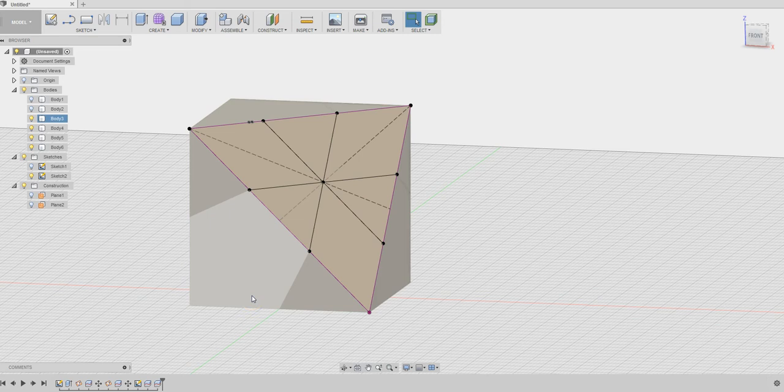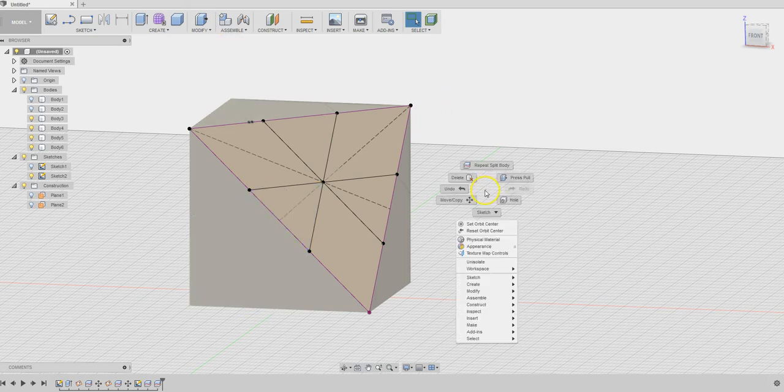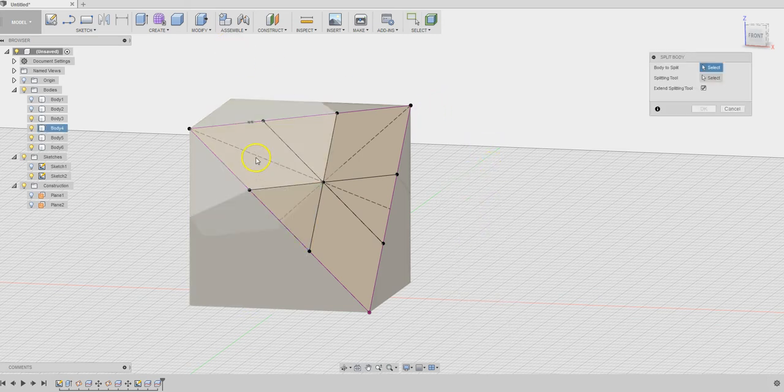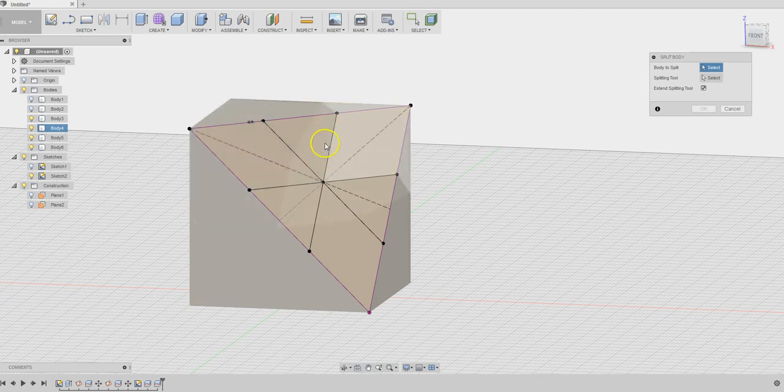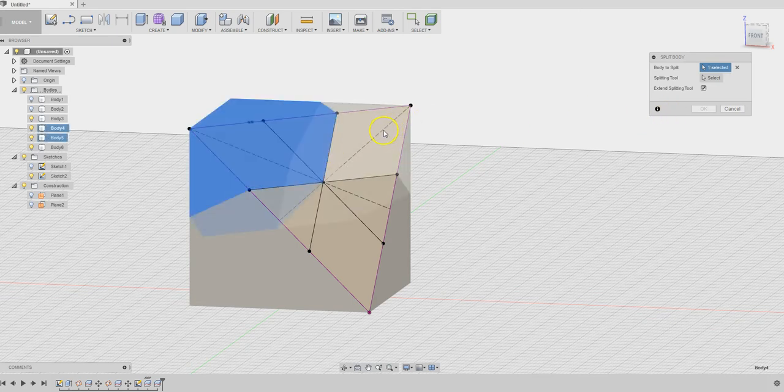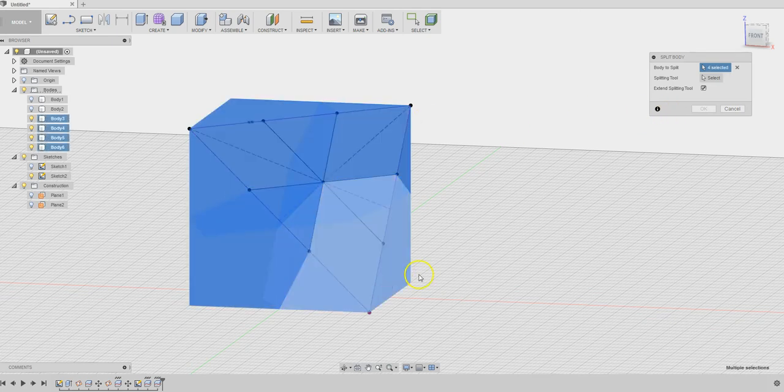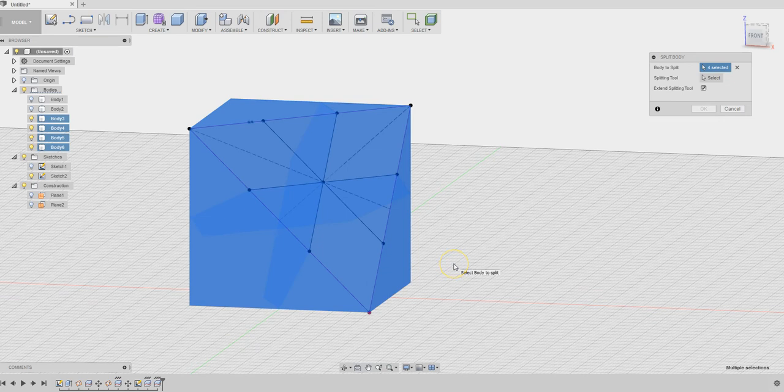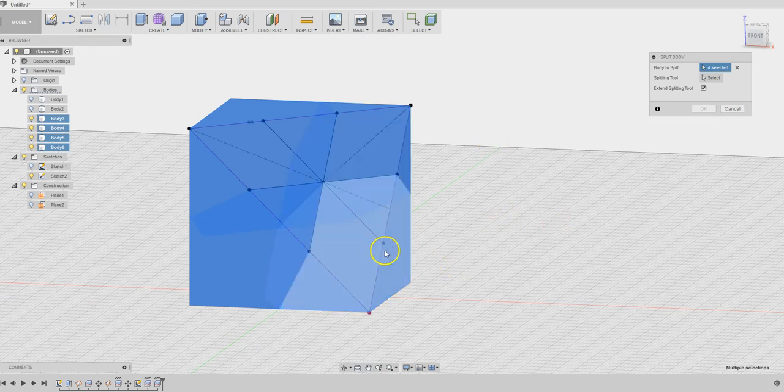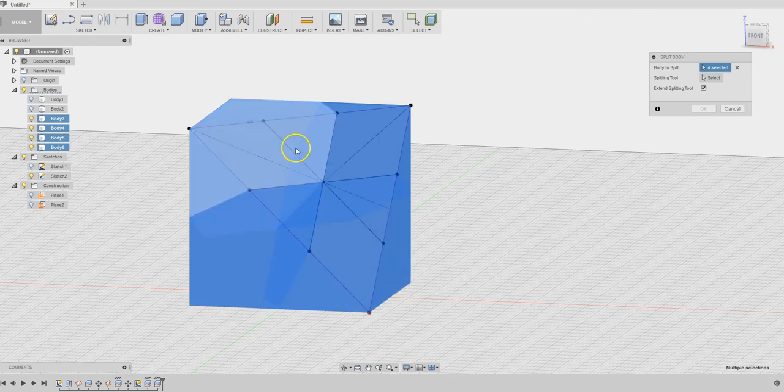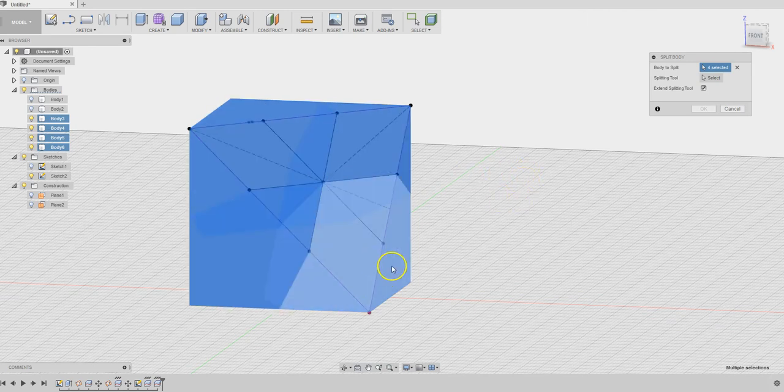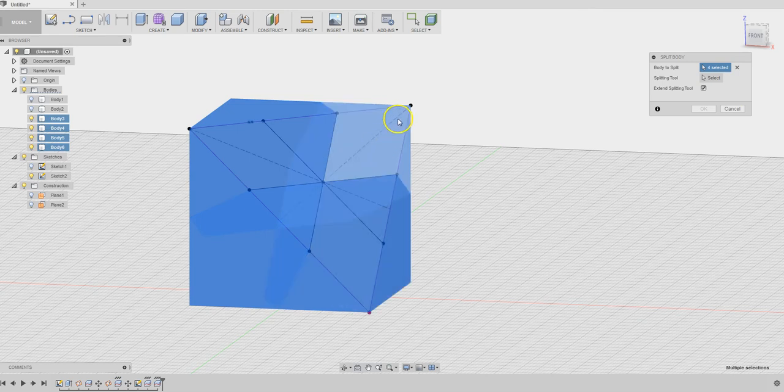You need to do it again. Repeat split body. Now we have one, two, three, four pieces. Actually, you don't have to select all four of them because this third line does not go through the other pieces, so it doesn't hurt. You can try it.